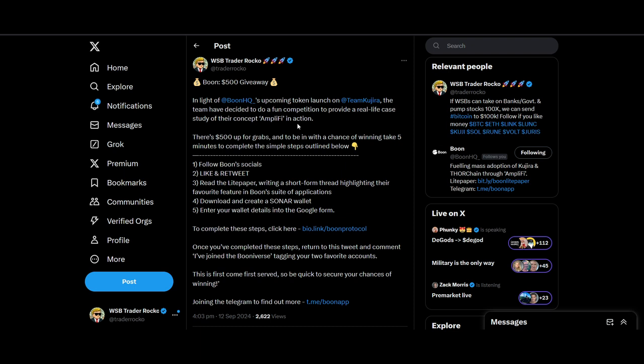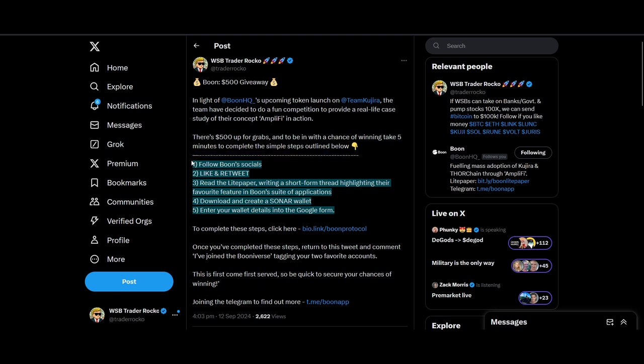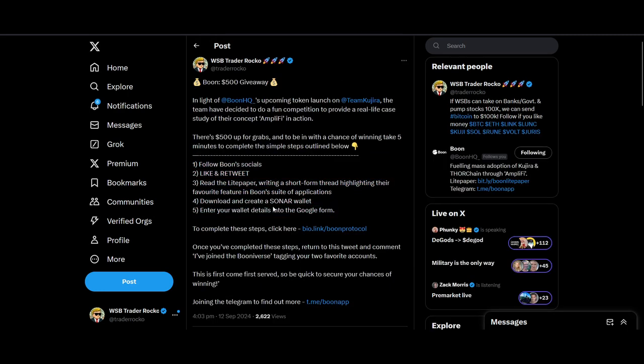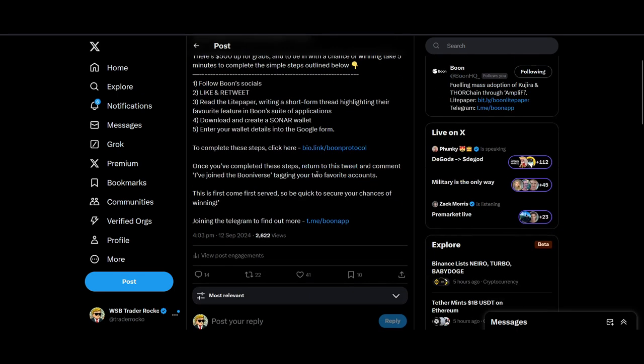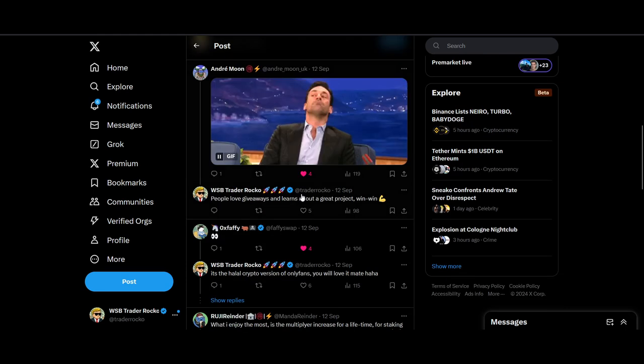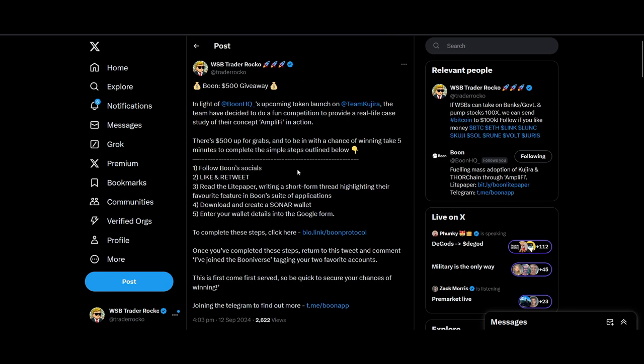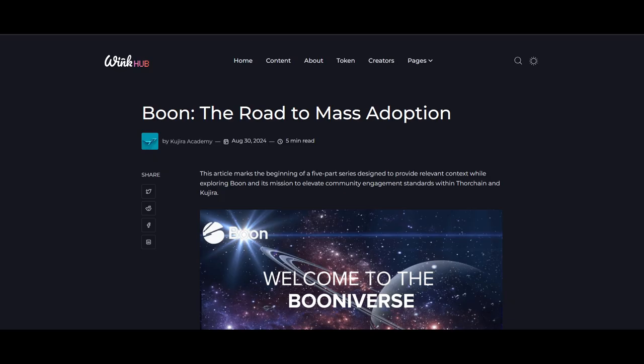One other thing I want to talk about is the giveaway before I go into a bit more detail about Boon. There's a $500 giveaway. If you are interested in winning this giveaway, all you have to do is follow Boon's social network accounts—I'll link it below—like and retweet this tweet, and read the light paper and write a short thread highlighting their favorite features. I've written a thread you can learn and copy from me. Download and create a Sonar wallet, enter your wallet details into the Google form. That's all you have to do. For five to ten minutes worth of work, you can potentially get around $25—I think it's 20 giveaways or 25 giveaways at $20 each. Not much, but if you're especially new to crypto, it's a great way to earn some money.